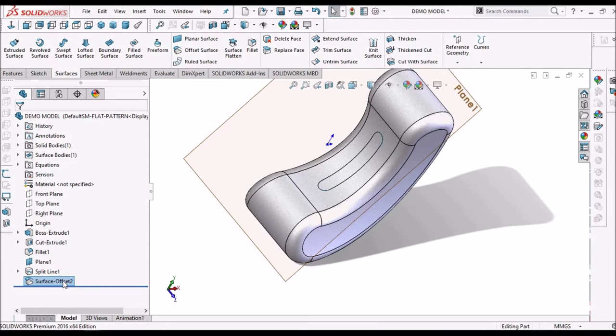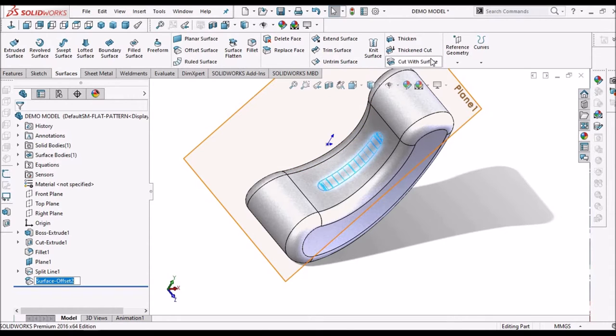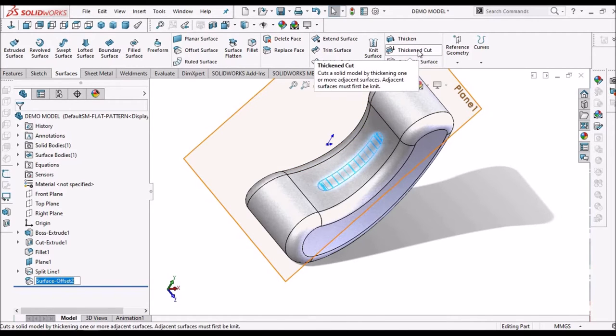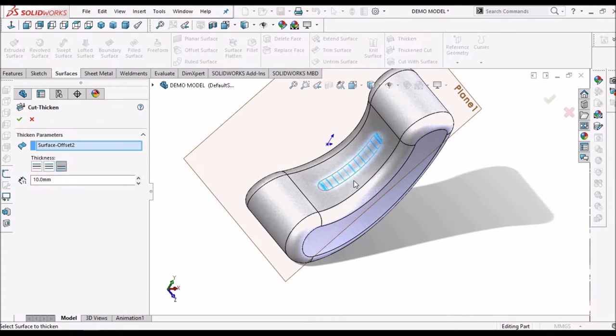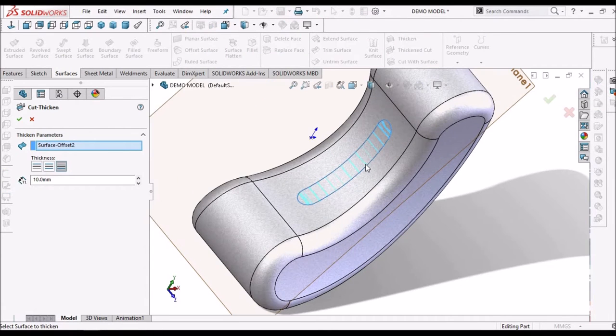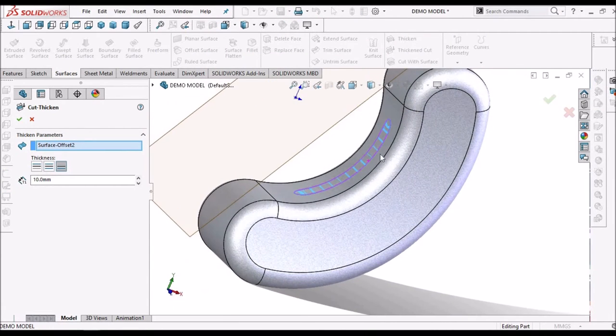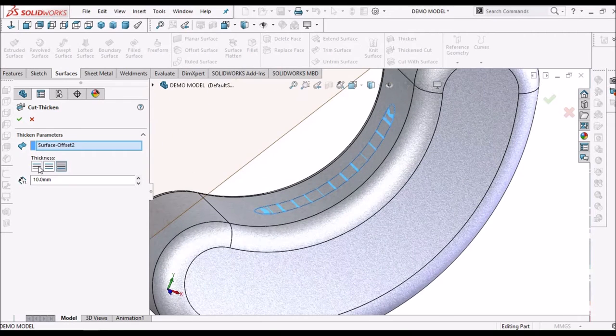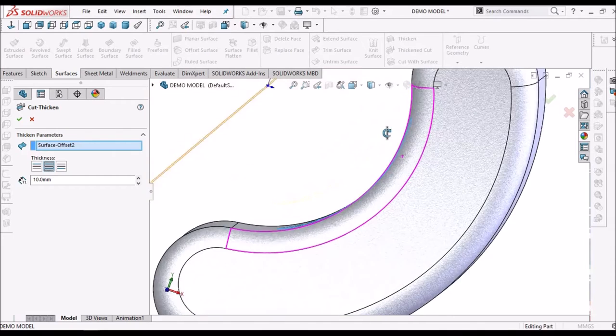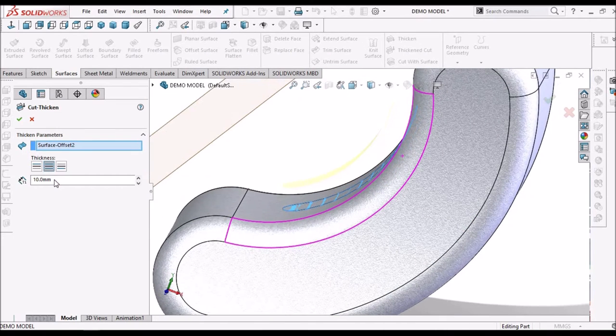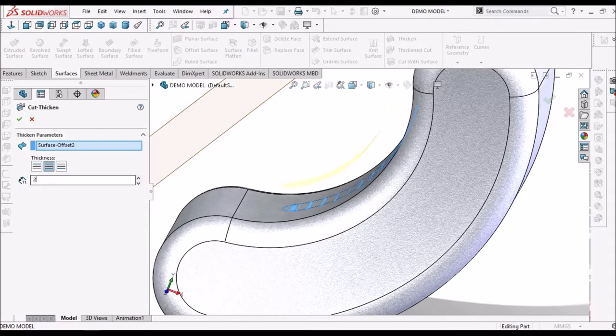Now, select this offset surface. And select thicken cut. Check the direction. The cutout is in opposite direction. Change the value to 2 mm. It is moving upward.